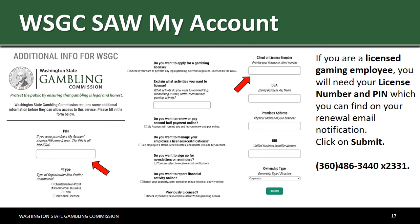If you are a licensed gaming employee, you will need your license number and PIN, which you can find on your renewal email notification. Complete the questions, then click on Submit. If you do not have your license number or PIN, please contact a licensing specialist at 360-486-3440, extension 2331.